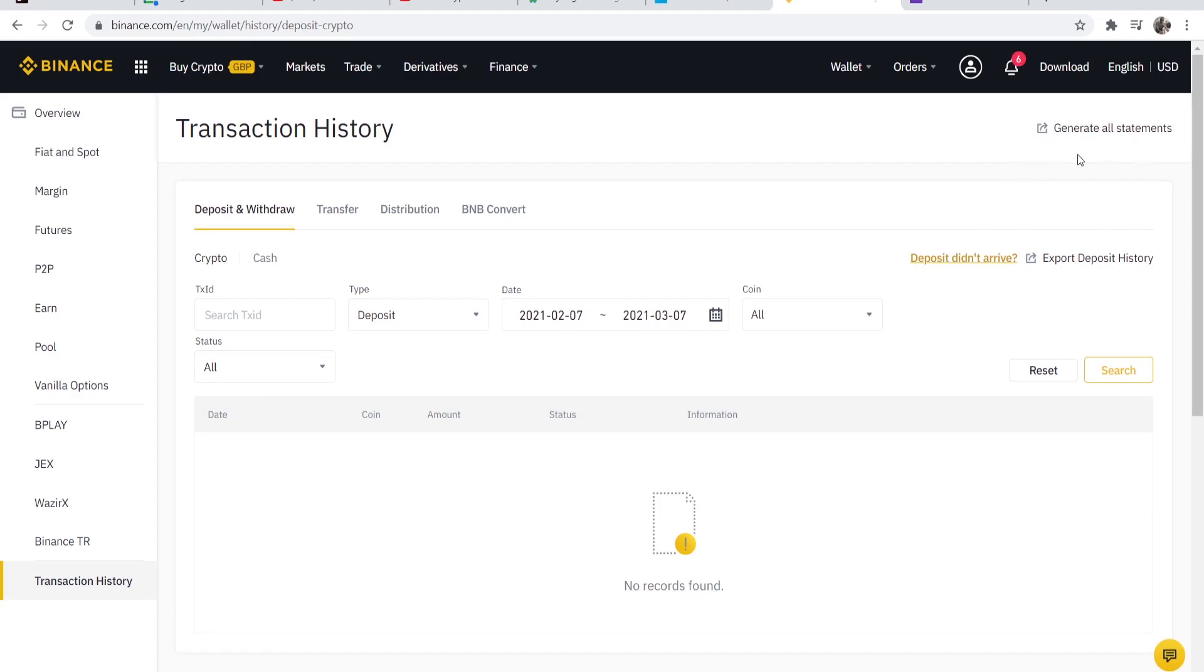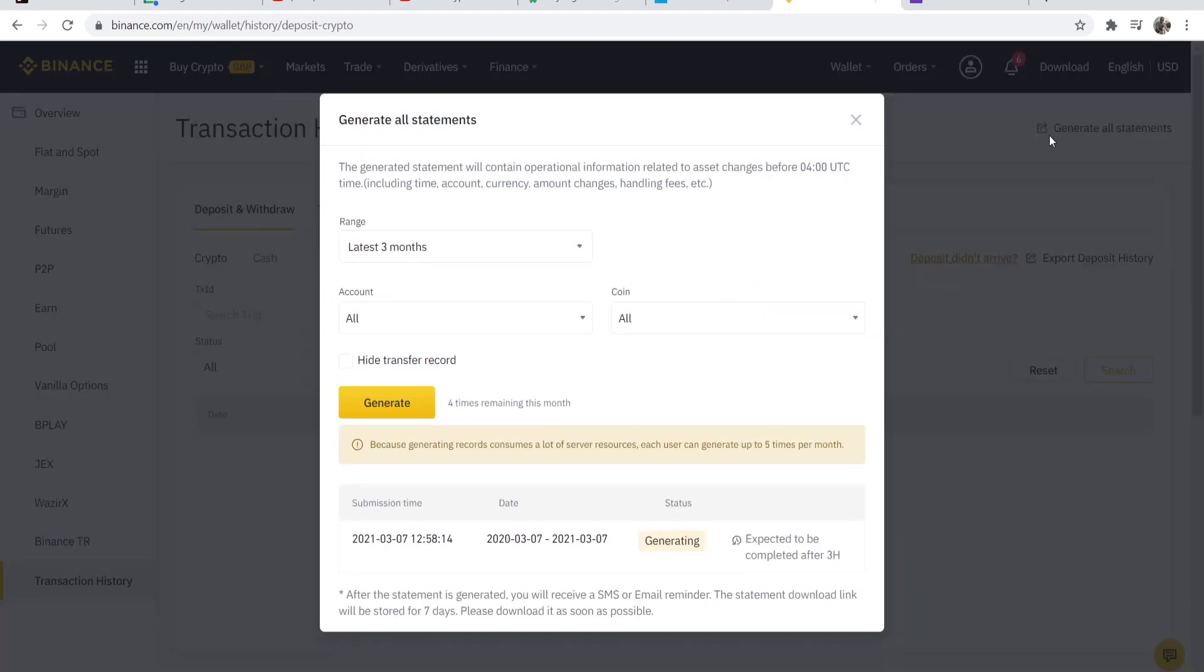If we go to the top right hand corner here we can go to generate all statements and here we can generate a statement. You can see I'm currently generating a statement and each statement will take around three hours to generate because it takes up a lot of resources.